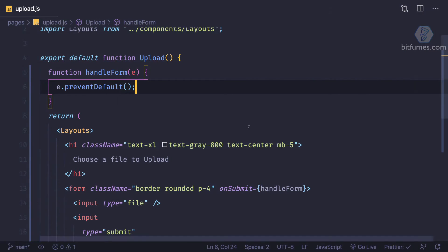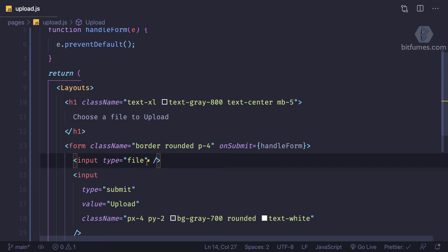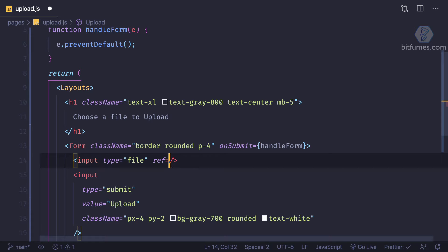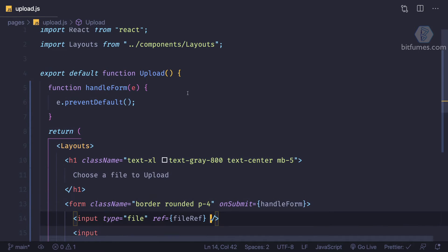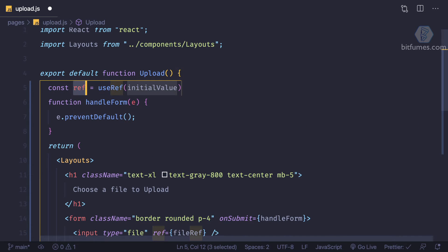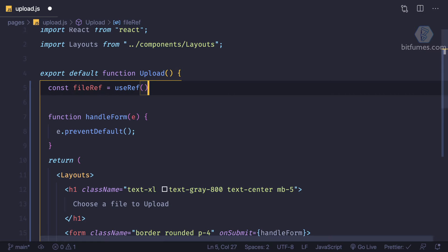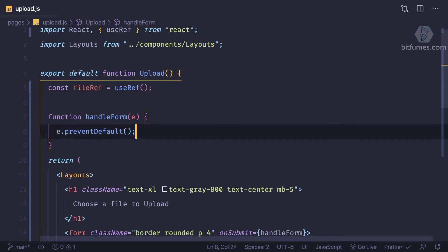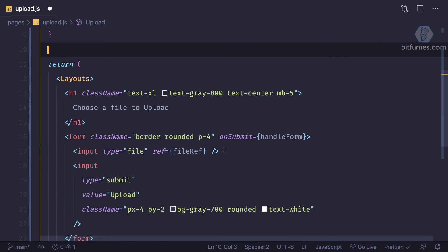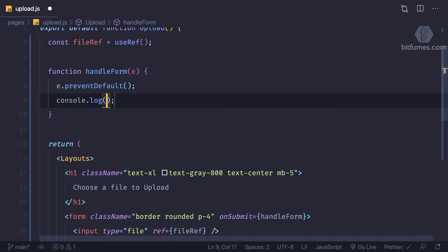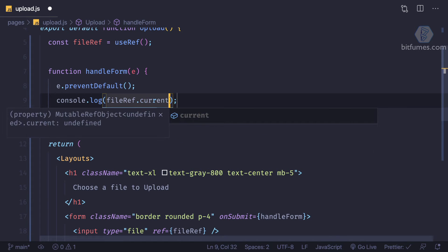Then what we need is to grab whatever file we have uploaded. So how we can grab this input field - the file input field? I'm going to give it a reference or ref. So I'm going to create a fileRef - that's the name I'm going to give. I just need to say useRef and the name of the ref is fileRef, you can name it anything. The initial value is nothing, and make sure we import useRef. Since we have this, when we submit the form we need to check what is the value of this fileRef. I'm going to console log fileRef.current because current gives the real value.